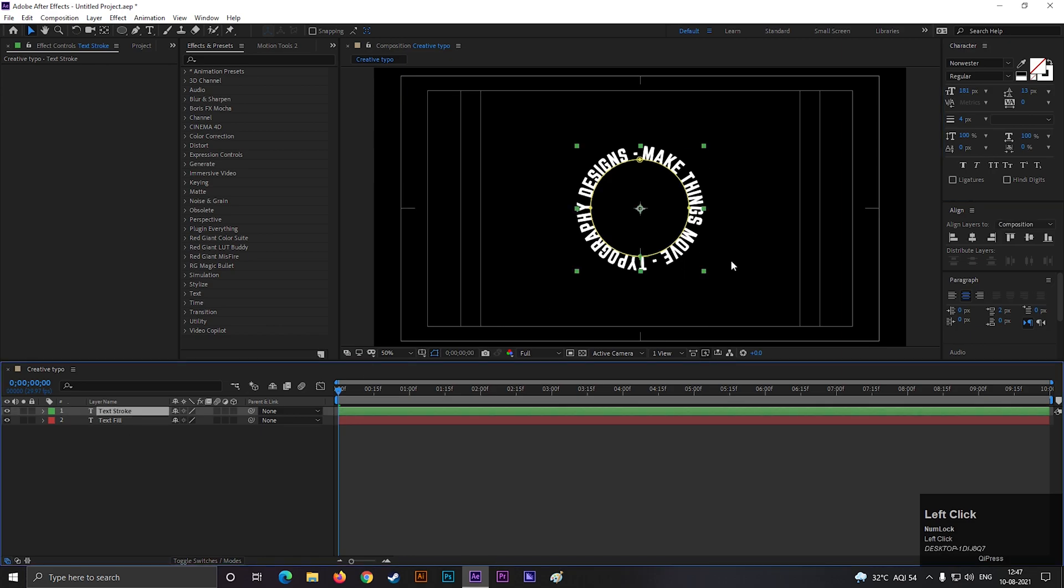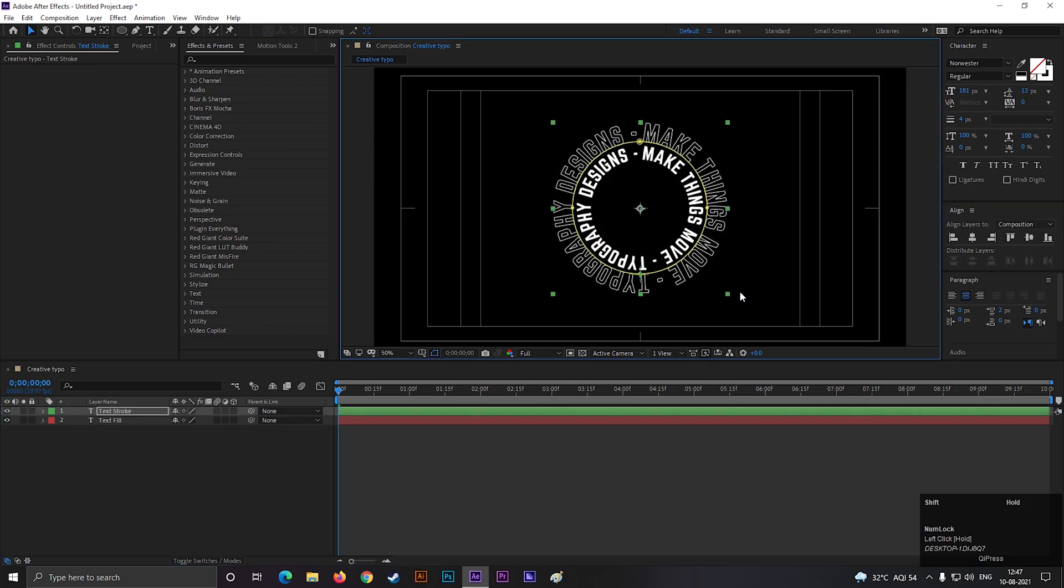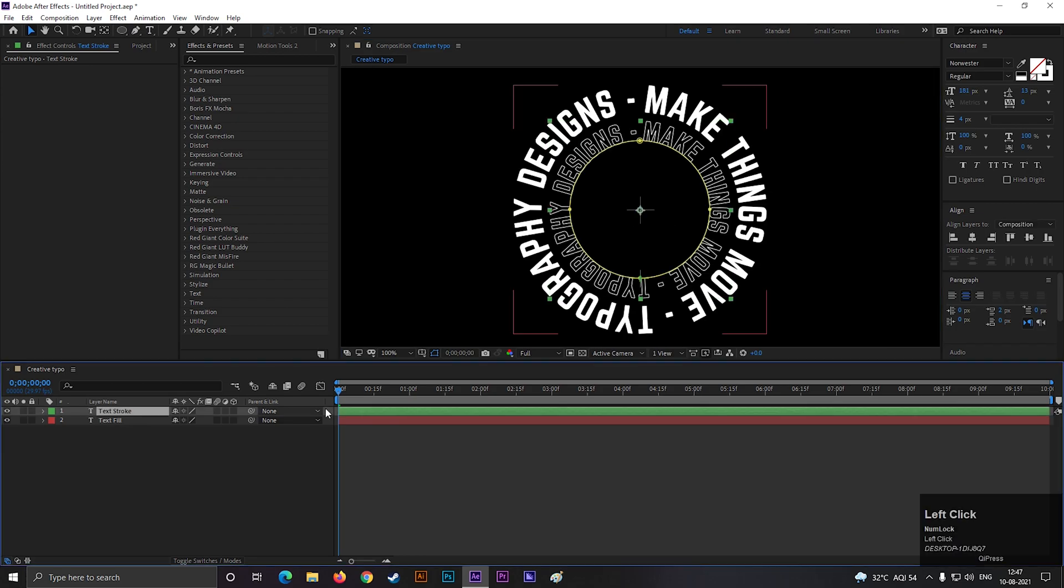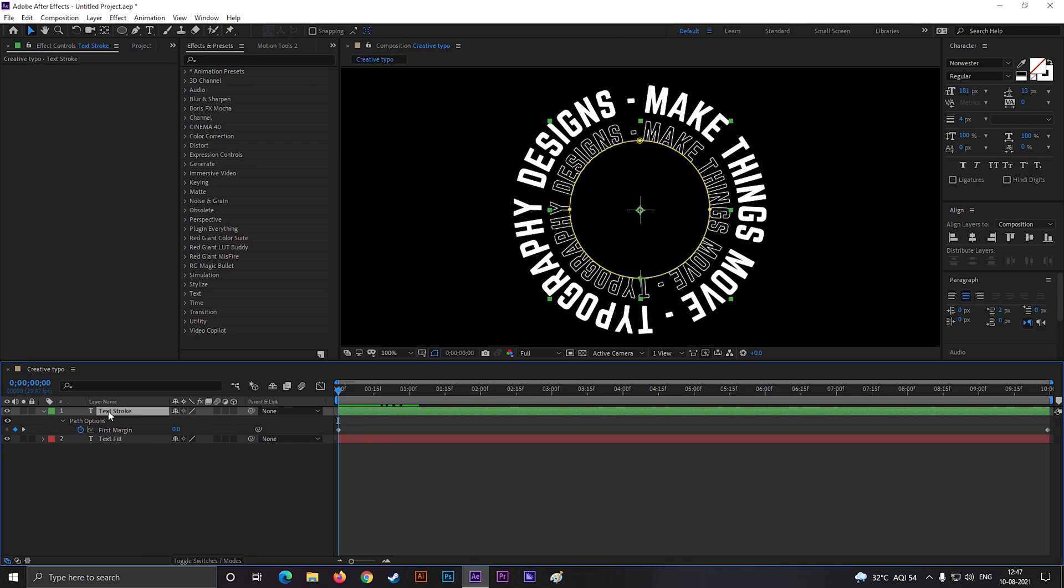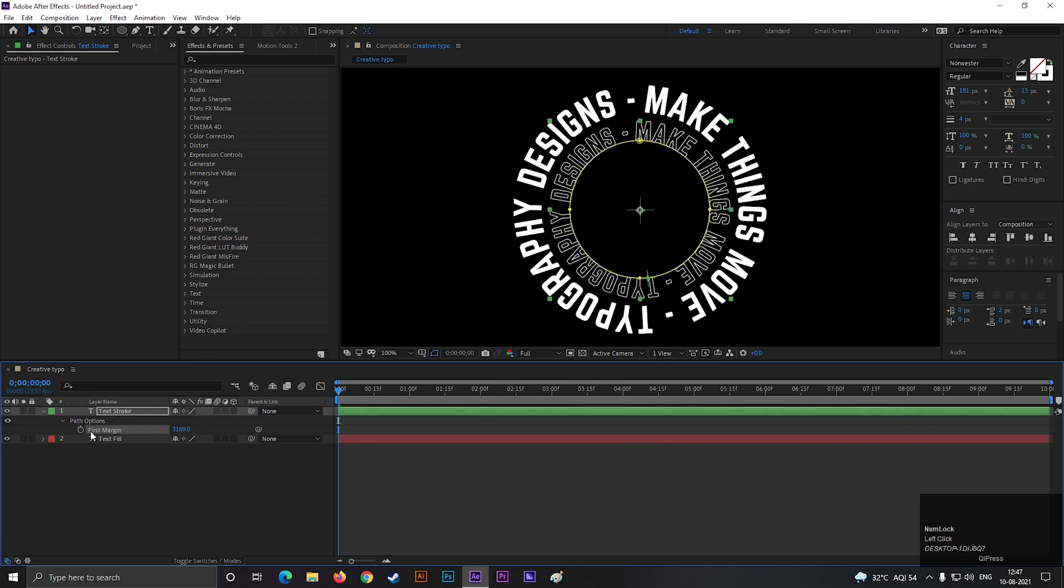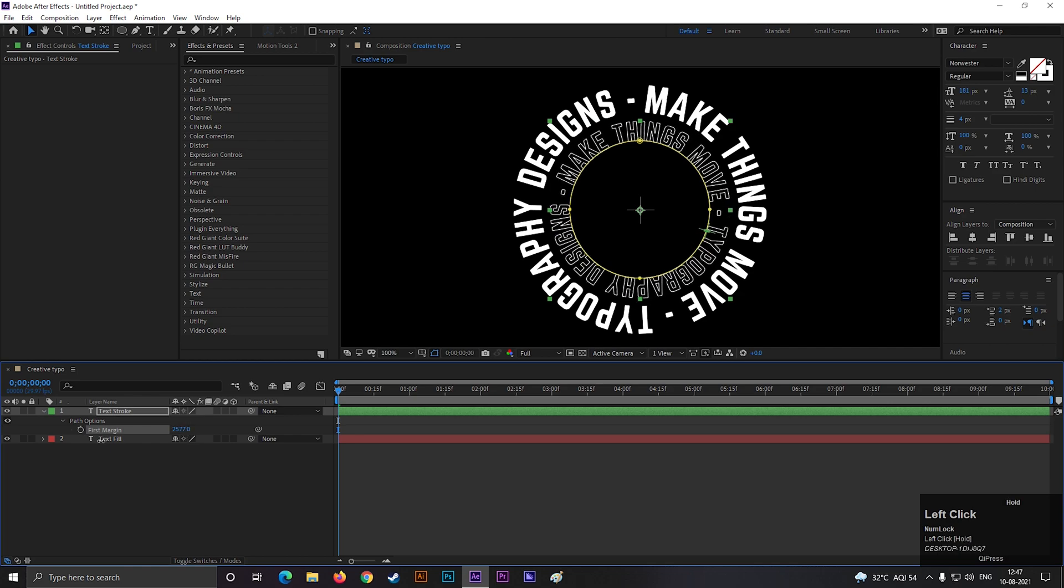Now select the layer and hold SHIFT and drag this point to scale up and scale down perfectly. Select the top layer and press U to see the keyframes. Select the keyframes and just press delete button to delete them. We are going to rotate it in the different direction. First change the value randomly.